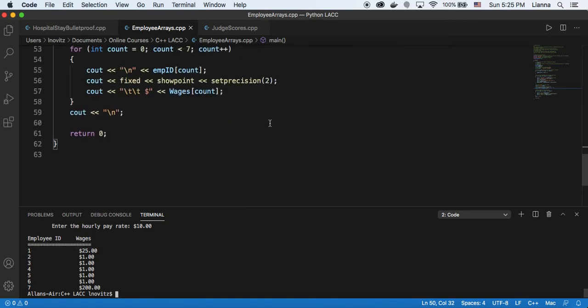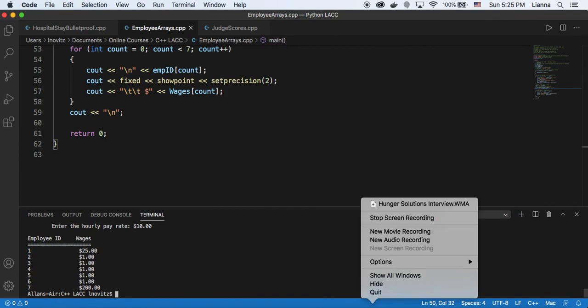Arrays make your coding more efficient. Hurrah!